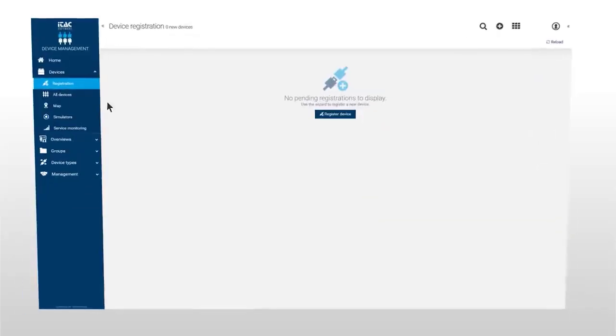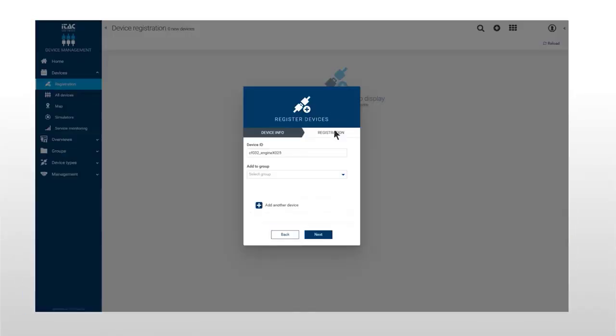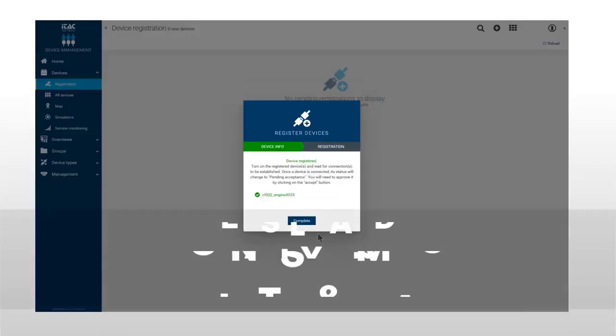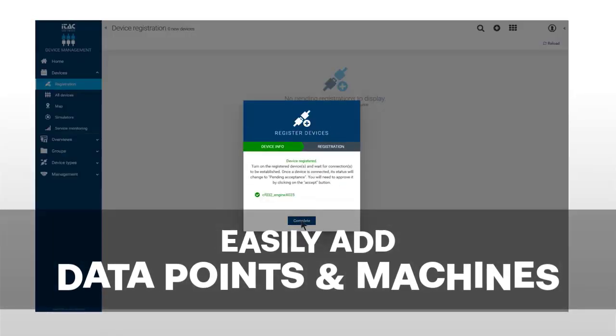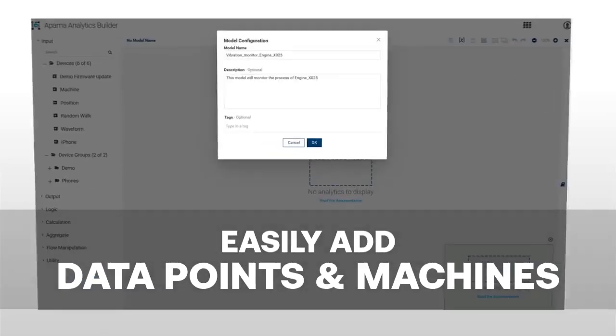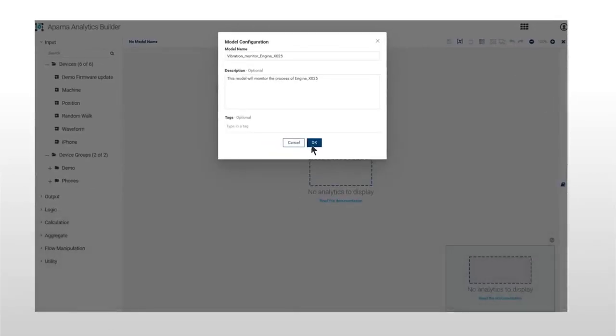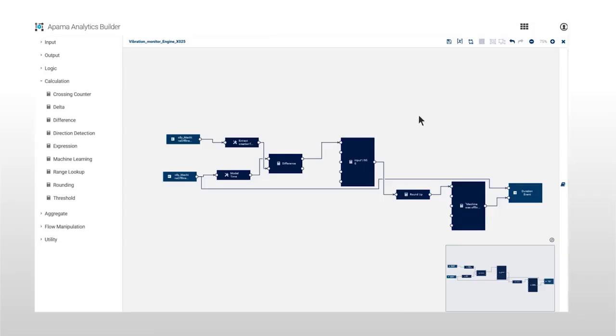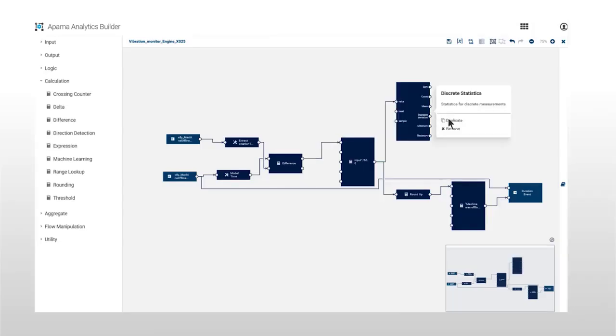Built with the user in mind, easily add new data points and connect your machine data and/or MES type data via drag and drop functionality.